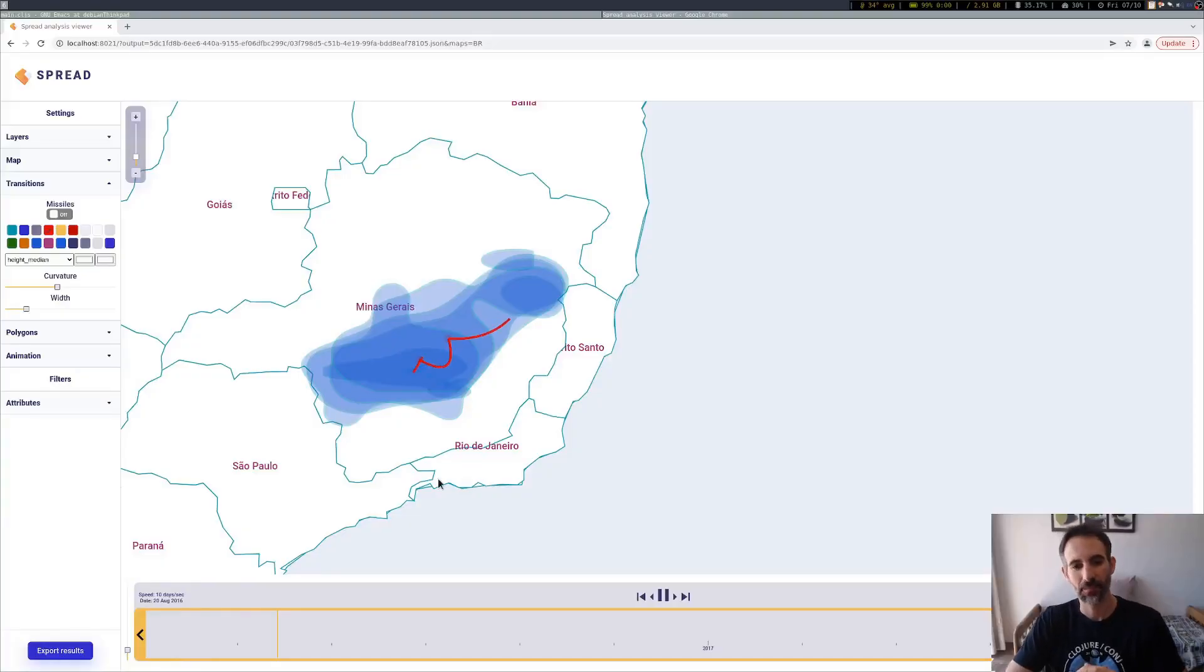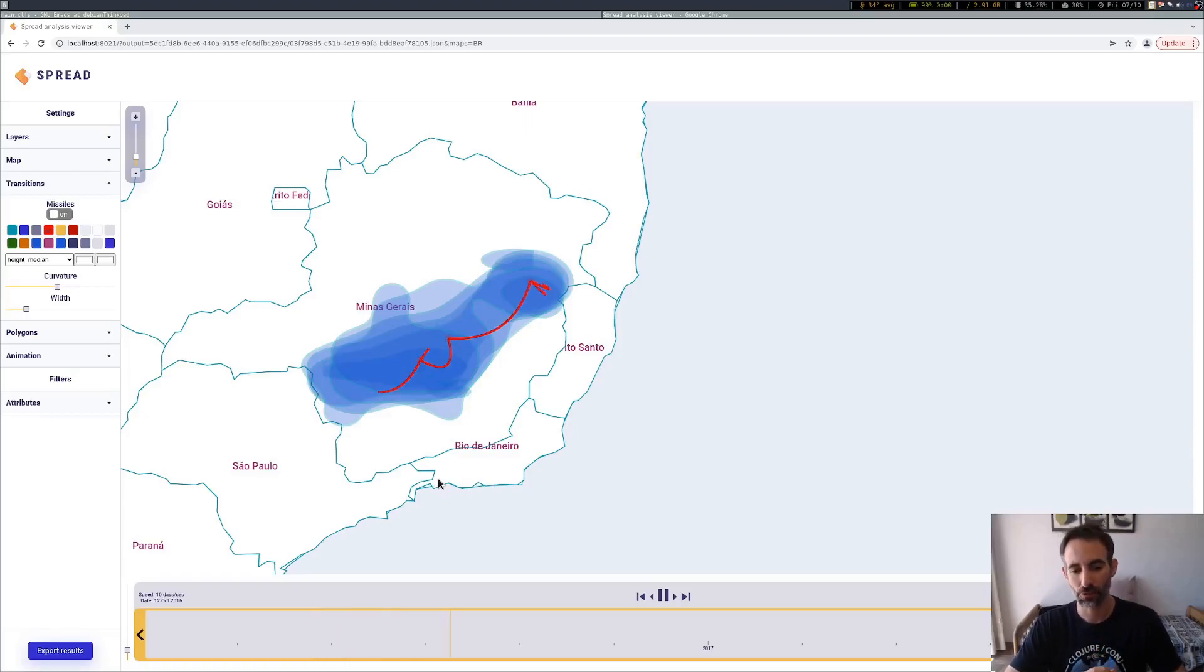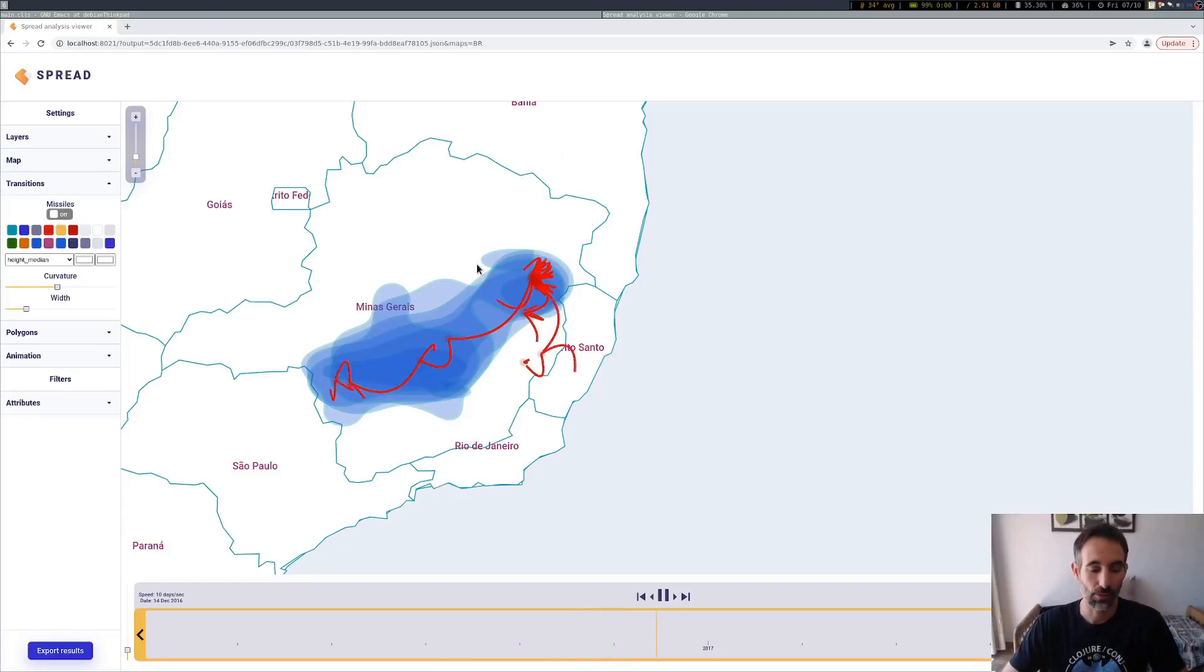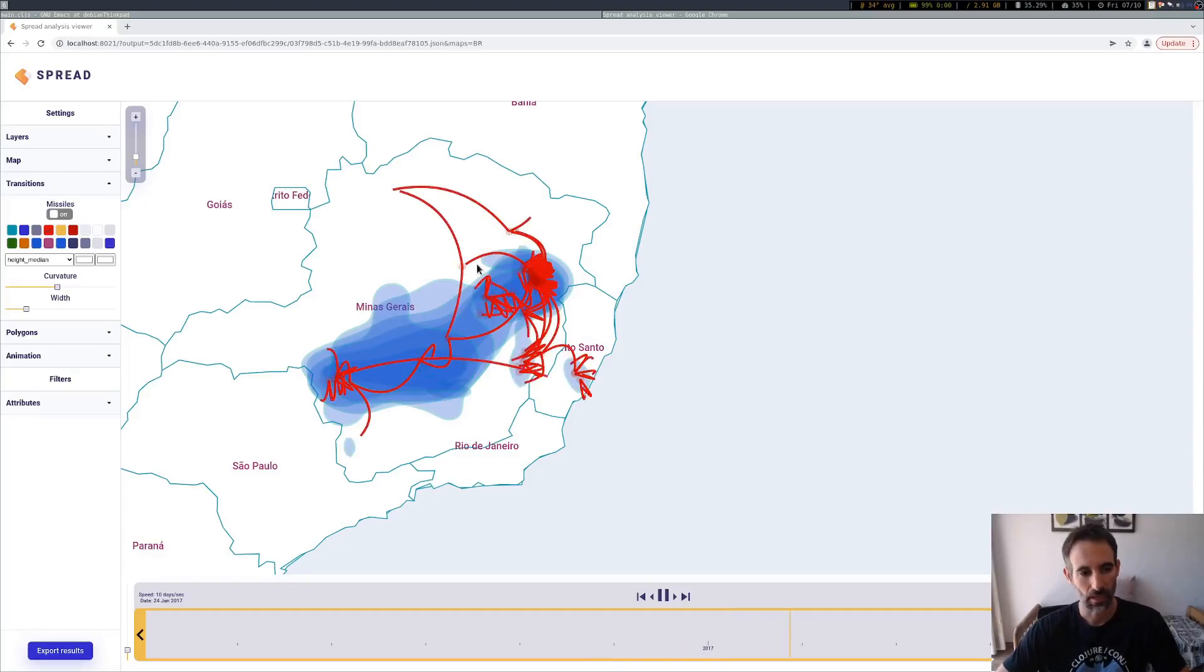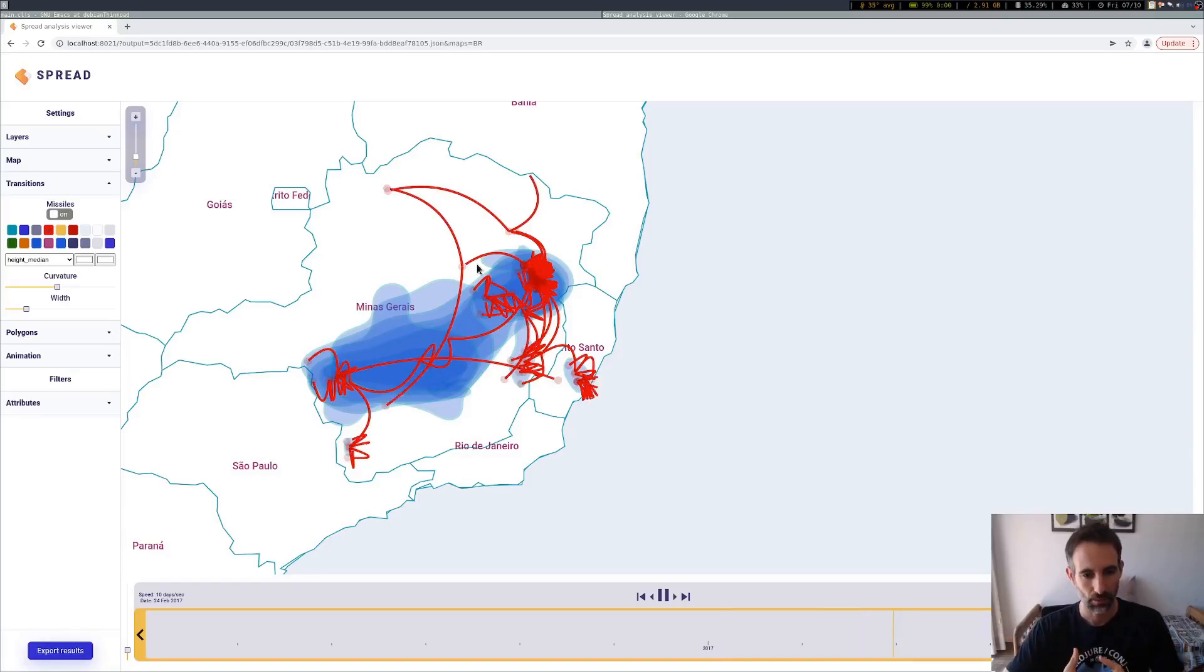Hello everybody! This is going to be a demo on using the FlowStorm debugger to debug ClojureScript applications.